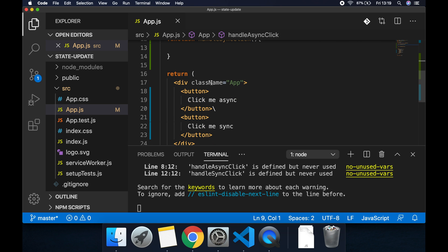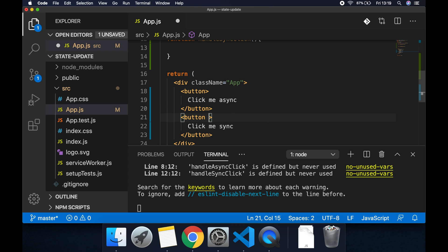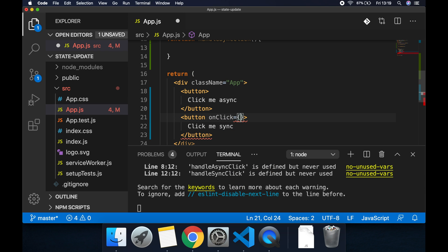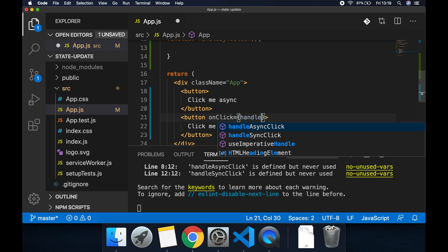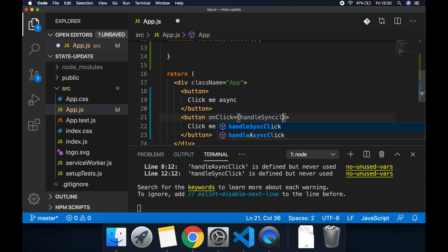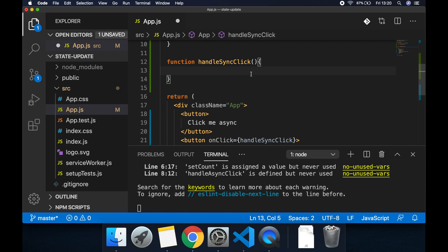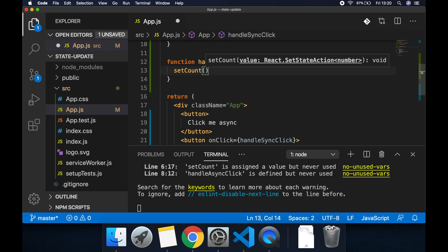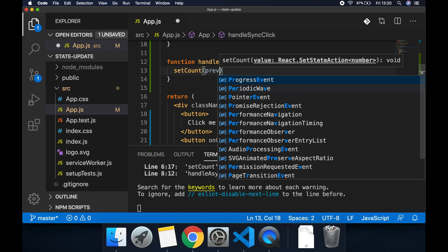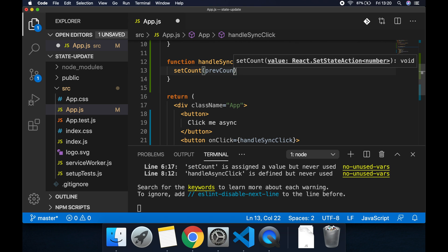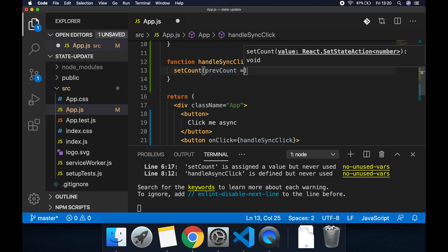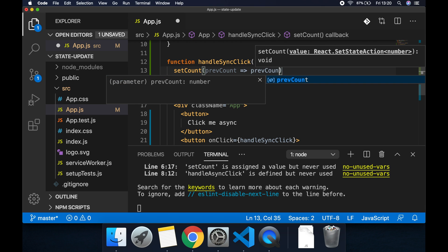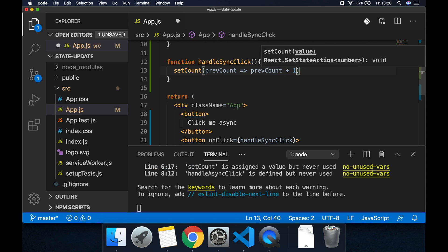So first of all let's implement the handle sync click. Let's go onClick for the click me sync, handle sync click, and then in handle sync click we want to setCount and we want to pass in a callback so let's put previous count and return then previous count plus one.